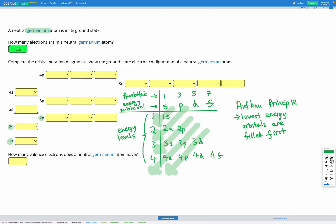On this diagram, the height above 1s shows us the amount of energy that energy level has. You can see 4s comes before 3d, and 4p is higher than 3d. That's the Aufbau principle.